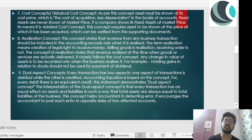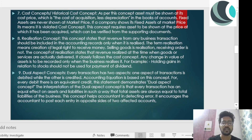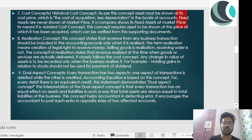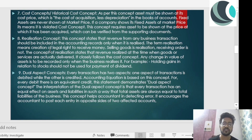Now the dual aspect concept simply states that every transaction has two aspects: one aspect is debited while the other is credited. Accountancy follows the dual aspect concept — every transaction has dual aspects; one account is debited and the other is credited. The accounting equation is based on this concept: for every debit there is an equivalent credit.